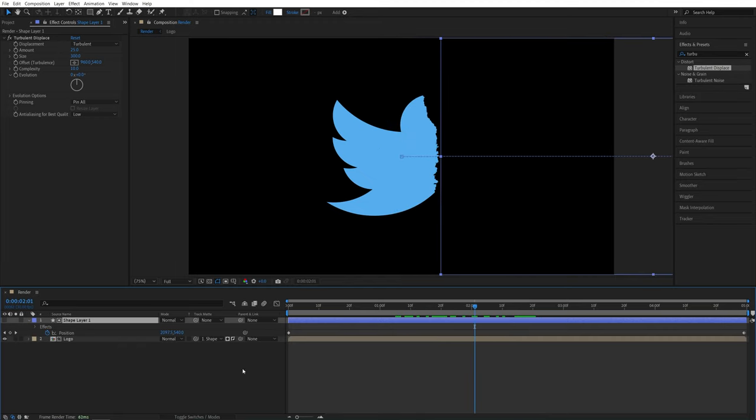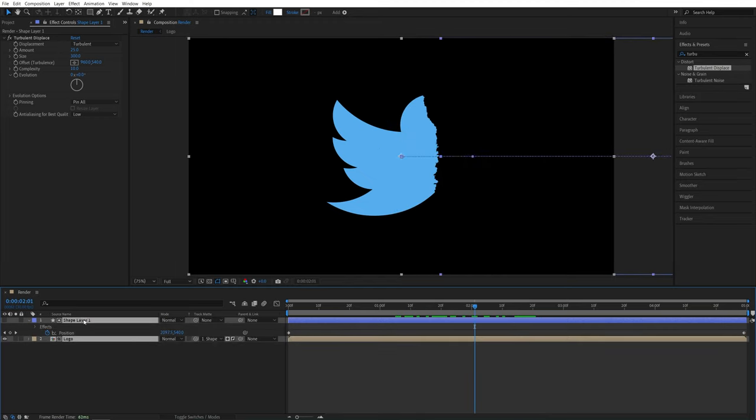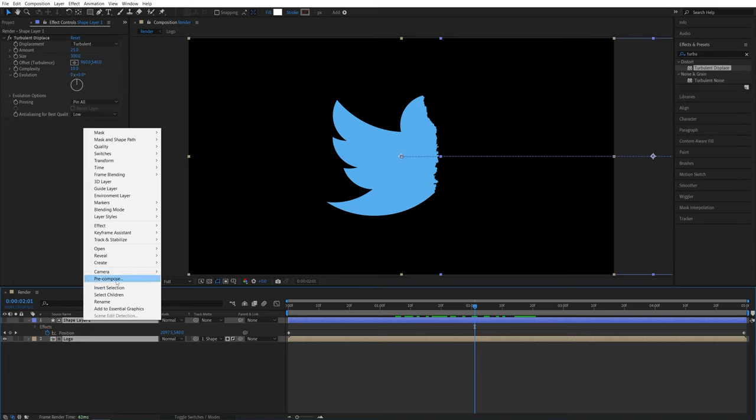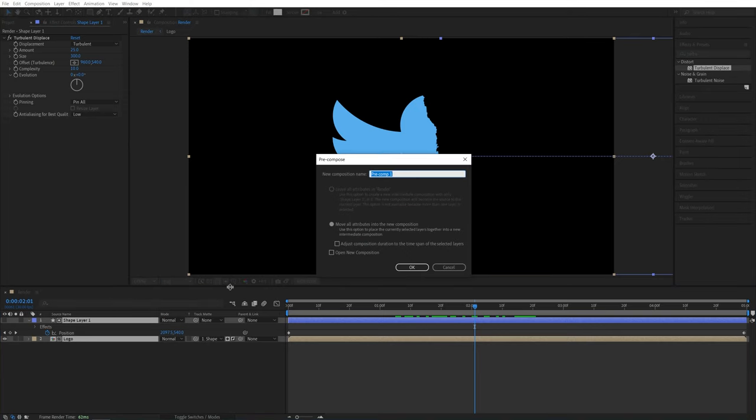And after that, we're going to select both of these layers, right click any of them and pre-compose them. You can call it logo vanish. Click OK.